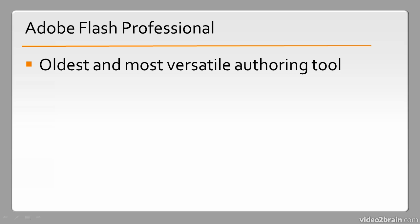As such, it's able to target all sorts of different things, such as animation, gaming, application development, video production, and so forth.